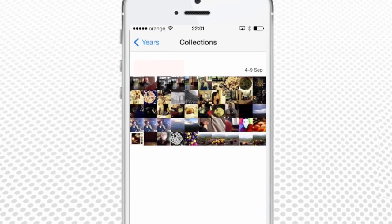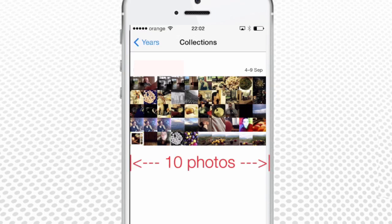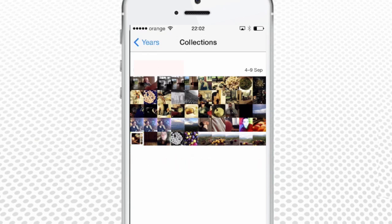If we tap any small row of photos from Years View, it brings us to Collections View. Your iPhone intelligently labels a day that covers a few places, or a place that covers a few days, as one particular collection. Collections View photo thumbnails are bigger than in Years View and fit 10 photos in one row, which allows us to tap on a particular photo thumbnail.